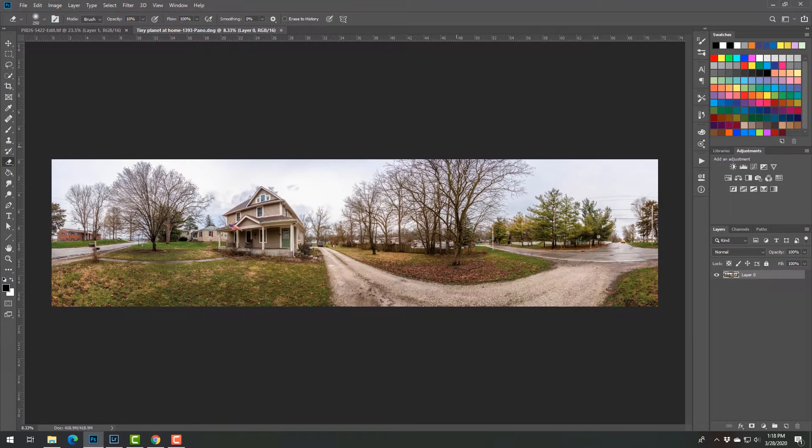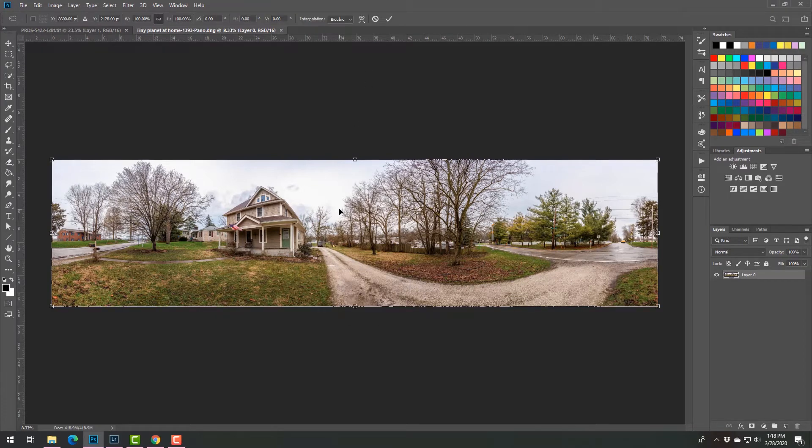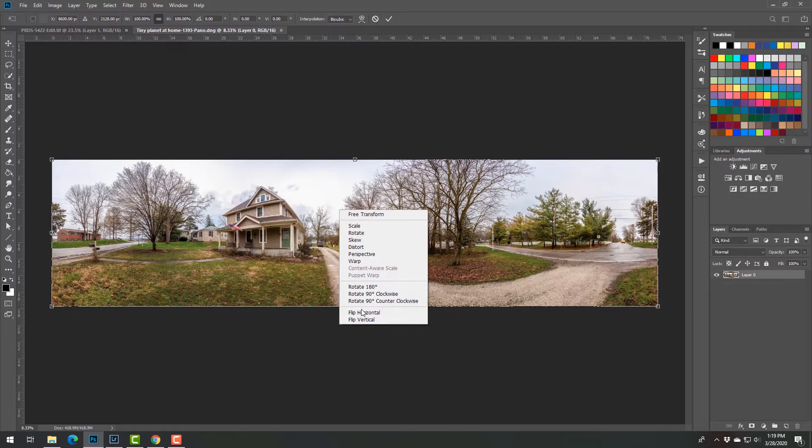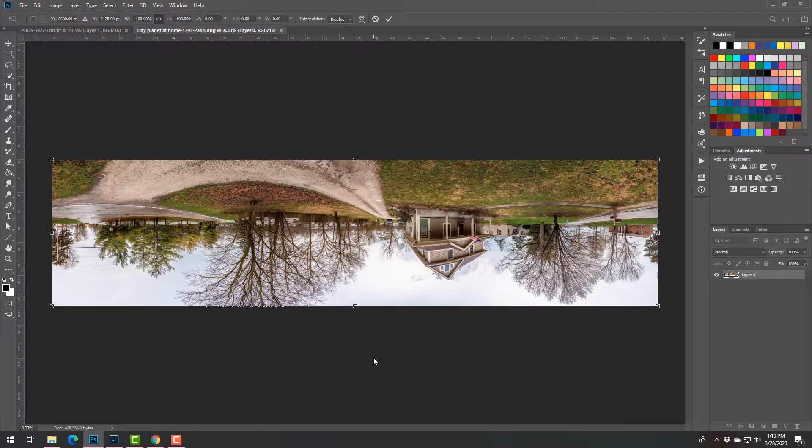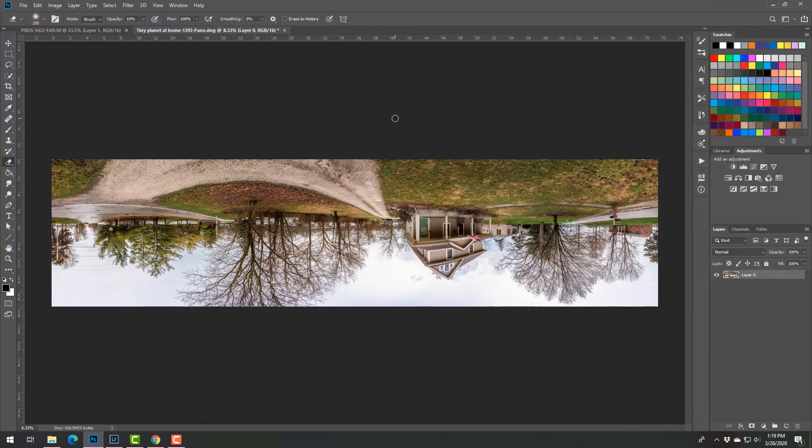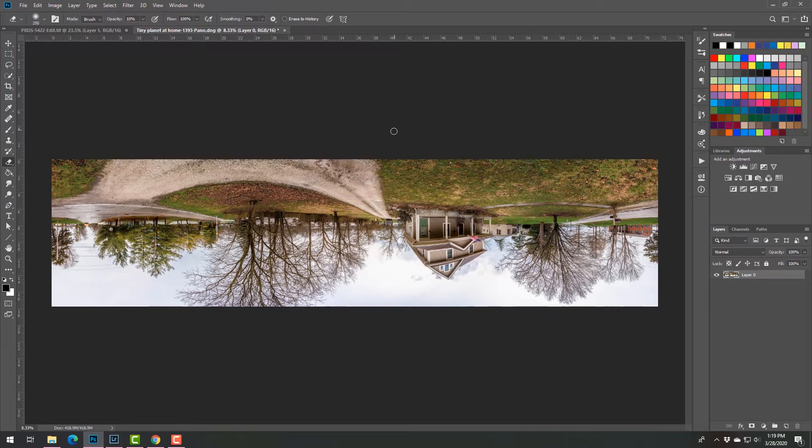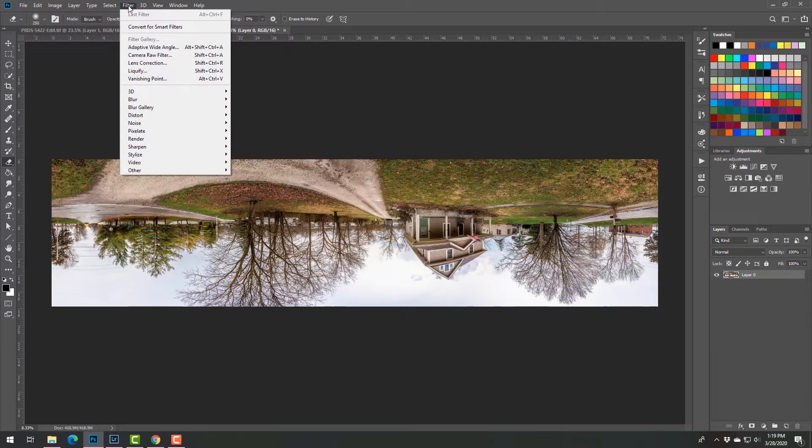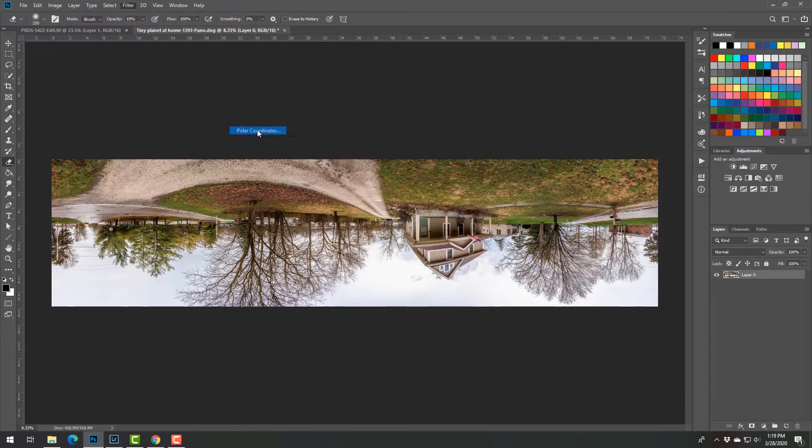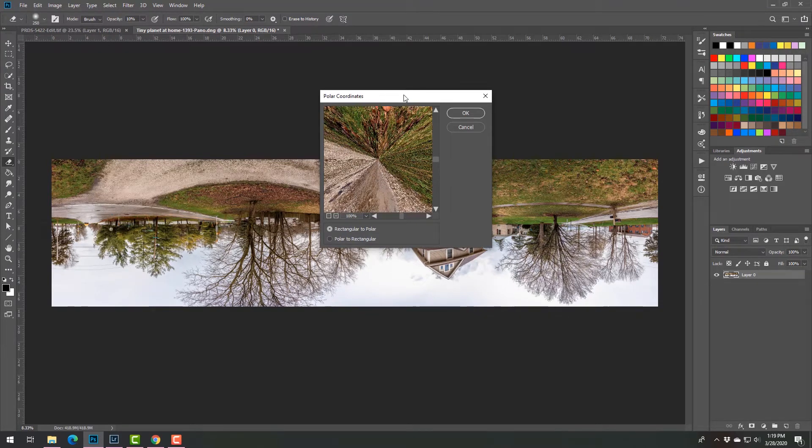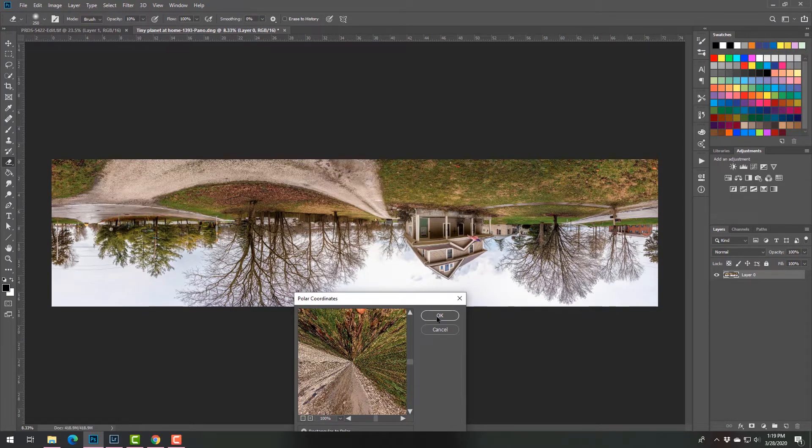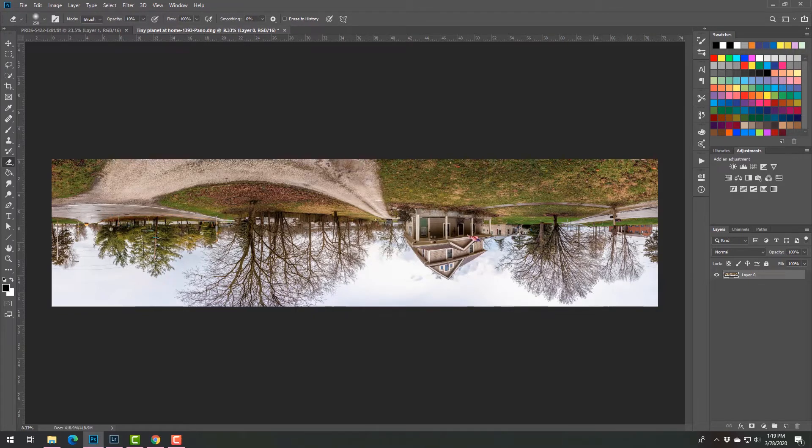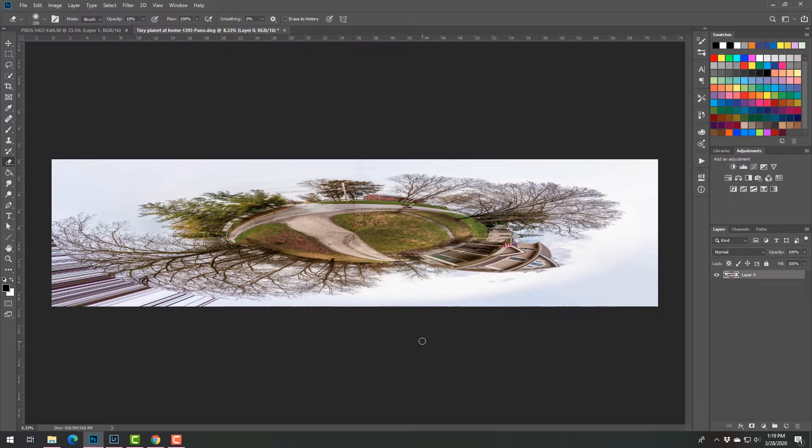Okay, so once you're in Photoshop what you want to do is transform, flip horizontal, flip vertical, or you can say rotate 180 degrees. You want it to be upside down and that seems strange, but the polar coordinate will basically wrap it around the upper center point. And if you had it turned around, the sky would be in the middle. So we click okay and it gives us this crazy looking thing.